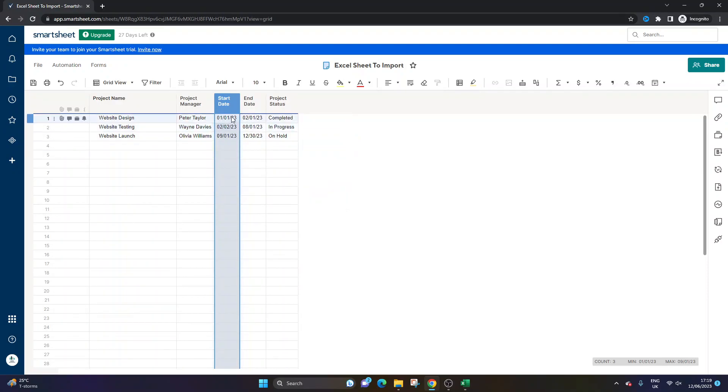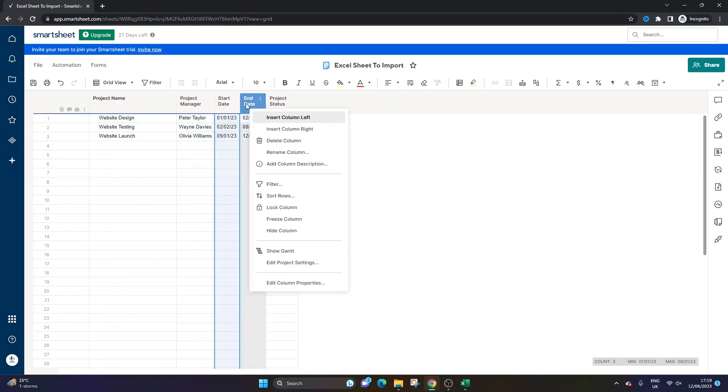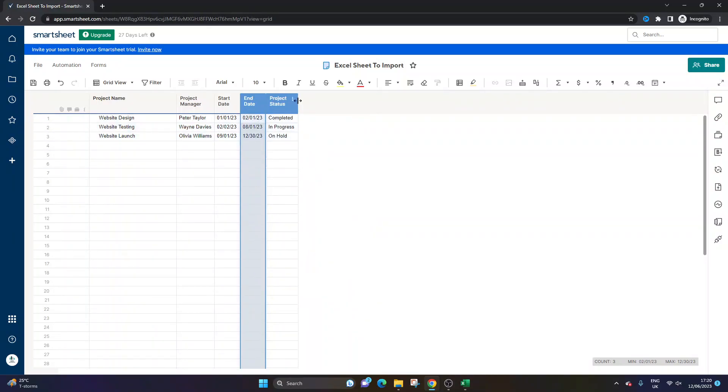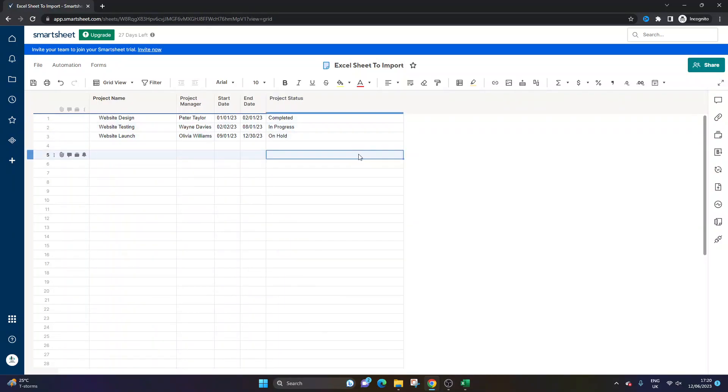So it's actually imported that same style, the same column type, if you like. So that's really useful. So that's the first and recommended way to import Excel sheets into Smartsheet.